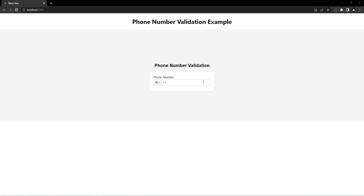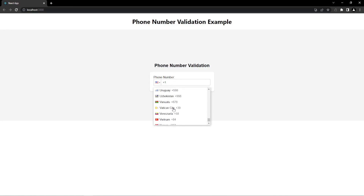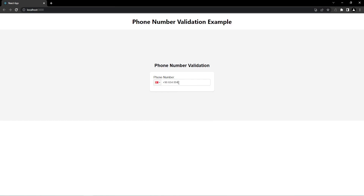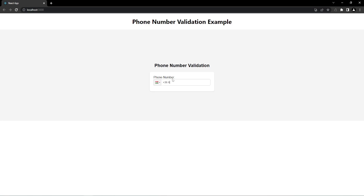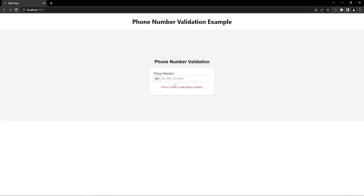Hi everyone, welcome back to another quick tutorial. In this tutorial I'm going to show you how to validate an input for a phone number. I will also show you how to validate the phone number based on a country-specific format, and for that we will be using a React library in a React application.